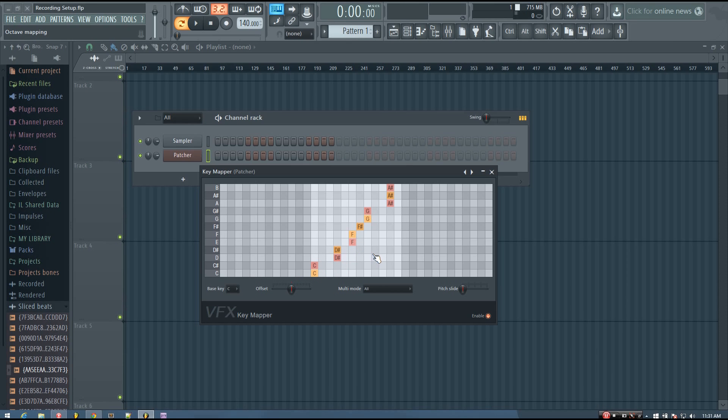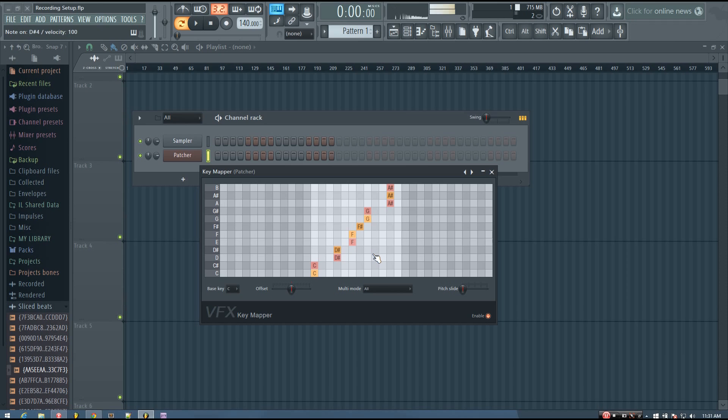So I can just kind of play whatever I feel like playing, and whatever I play, it's going to be in the blues scale.